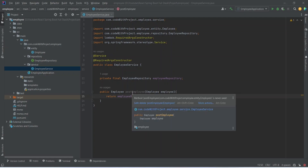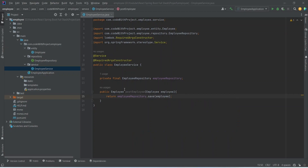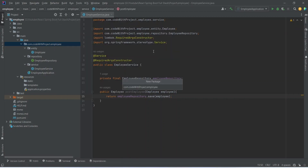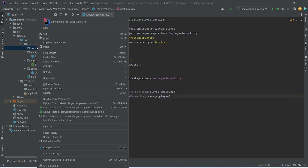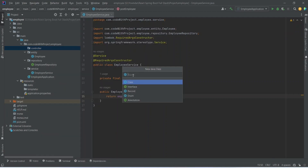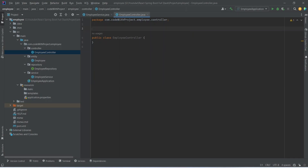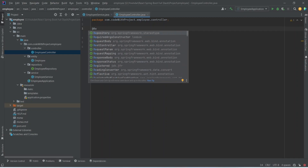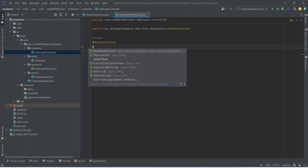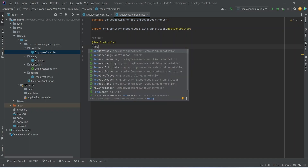Now we need to create an endpoint to call this method. We right click and choose new package and name it controller. Then we right click on this controller package, create a new Java class, and name it EmployeeController. After creating this, we annotate it with @RestController and then add the @RequestMapping annotation.